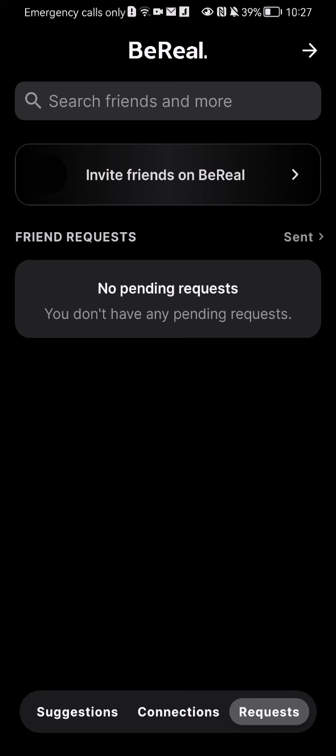Now in my case I don't have any pending requests. I didn't really use this app up until now and I am very new on this app, but if you're a regular user you might have at least one pending request and this is basically the page where you can find it.